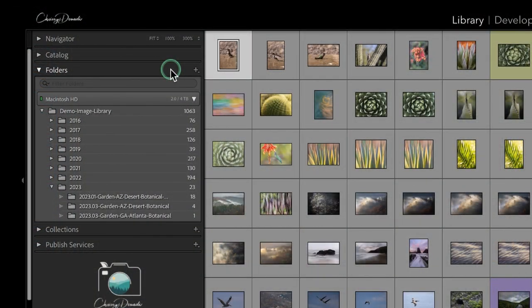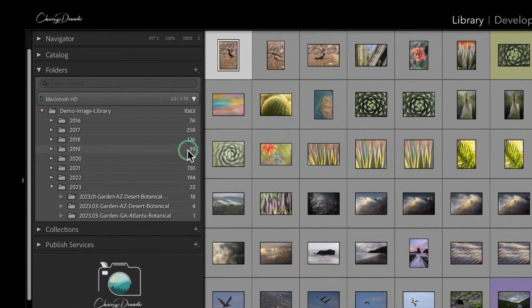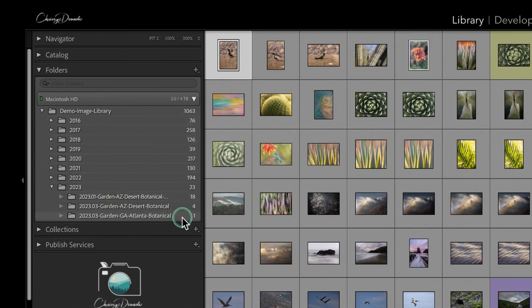This naturally brings us to a new point of how would we structure our folder library within Lightroom and set up our hierarchy. And we are going to talk about in just a minute about three different ways of categorizing things, and that's by date, by location, and by theme. But first, let's also talk about why I think it is really important to keep date somewhere in your folder structure in some fashion.